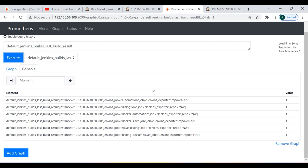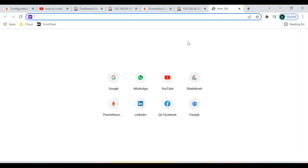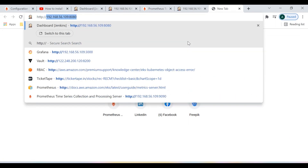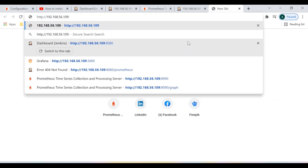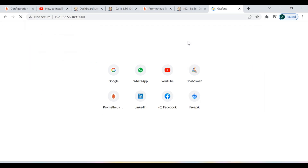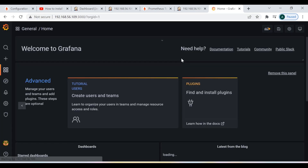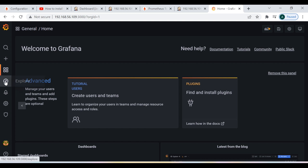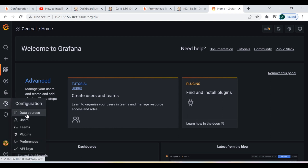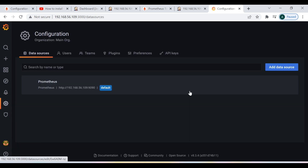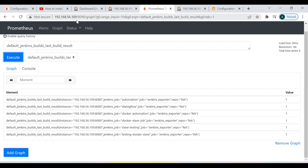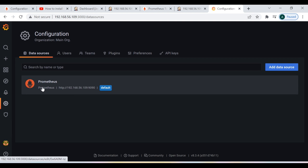Now I'm going to show you how to publish this data into Grafana for better visualization. Logging into my Grafana server, which is running on port 3000. This is the Grafana dashboard. I have already added the Prometheus data source inside Grafana — my Prometheus server is already configured here.